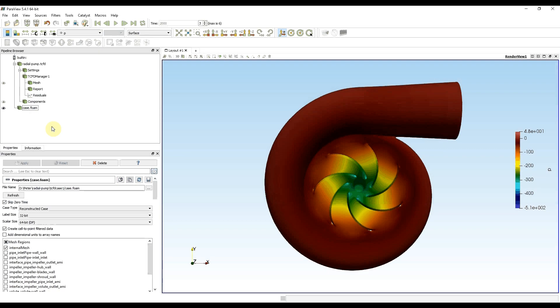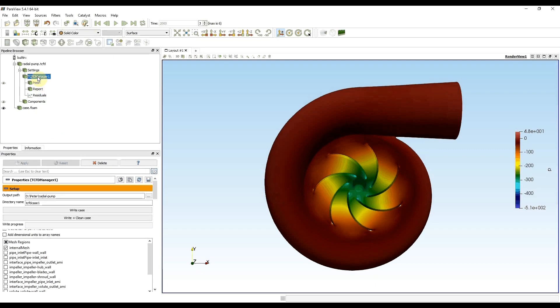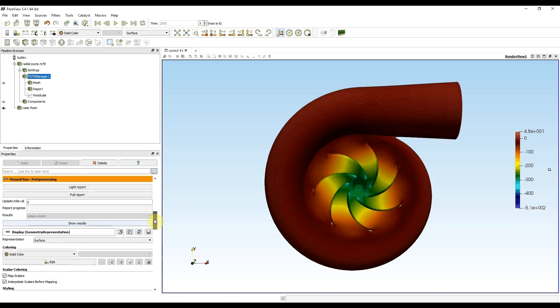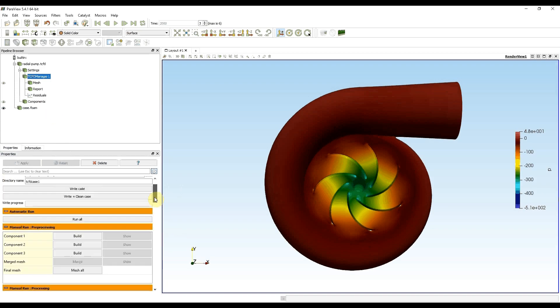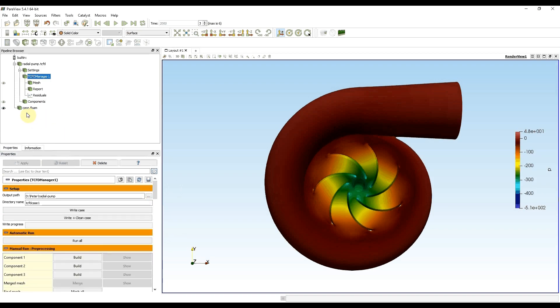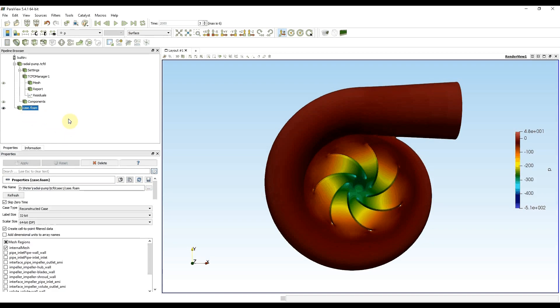For this tutorial I chose the radial pump tutorial from our website. I computed the case and when everything was done in TCFD manager I pressed show results. Then the case form appeared and now I'm able to watch the results from my computation.